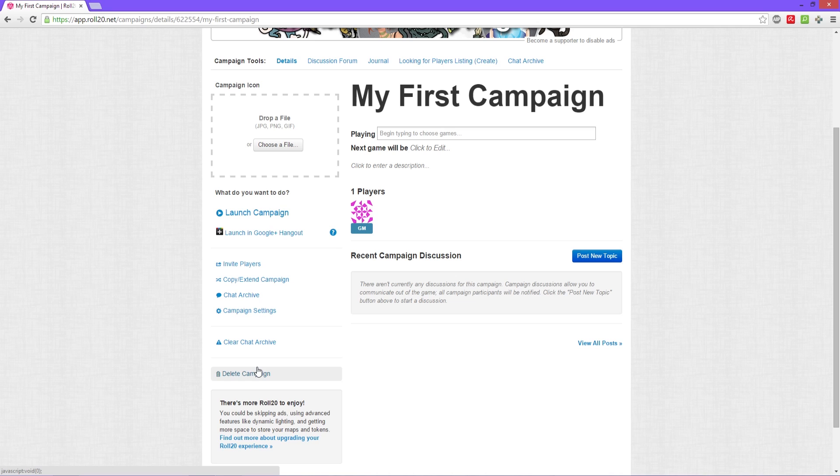And then we always have the delete campaign if you no longer are using this campaign, don't want it, don't need it, whatever reason you feel like deleting it, you can delete it.